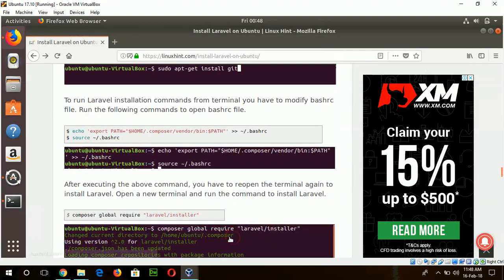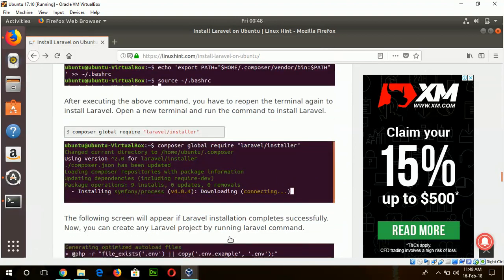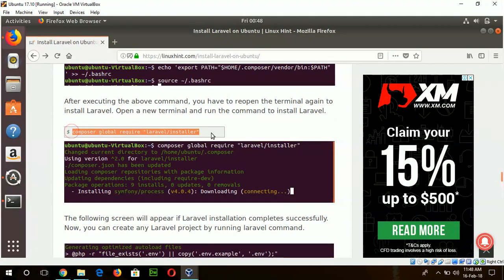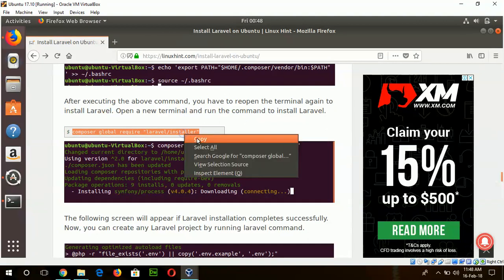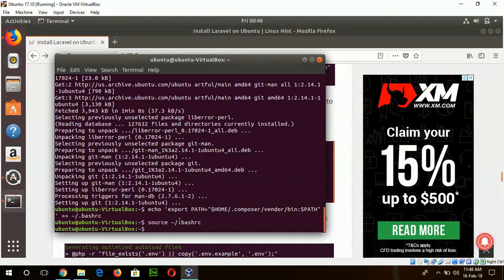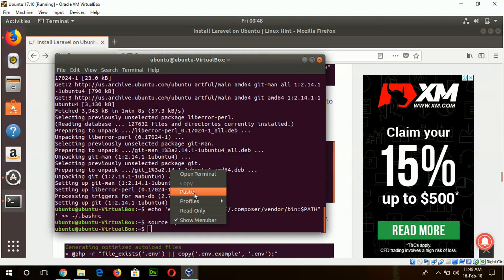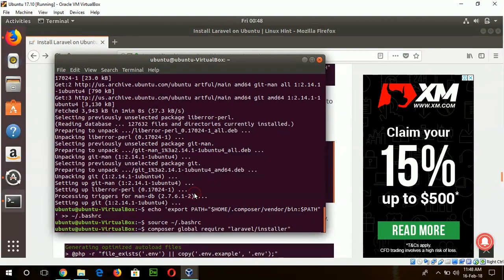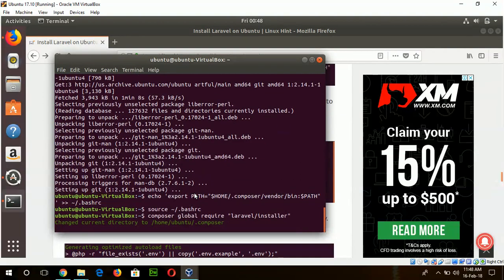Okay, now we are going to start the Laravel installation process. Copy this command and paste here. Here you have to wait again for some time.